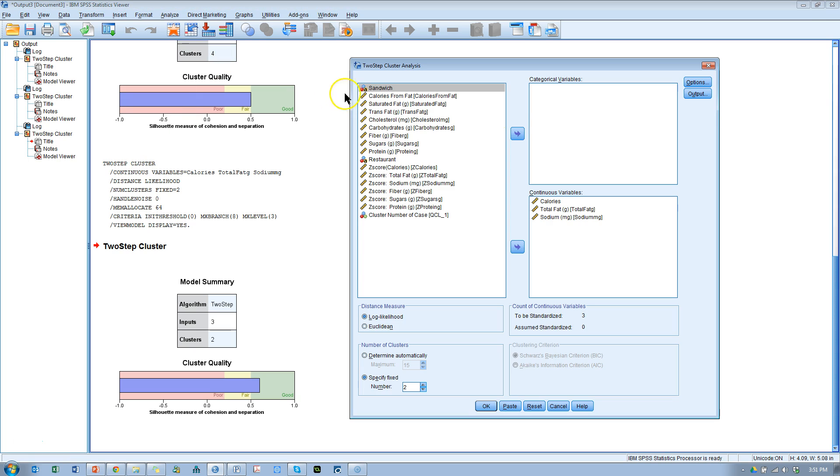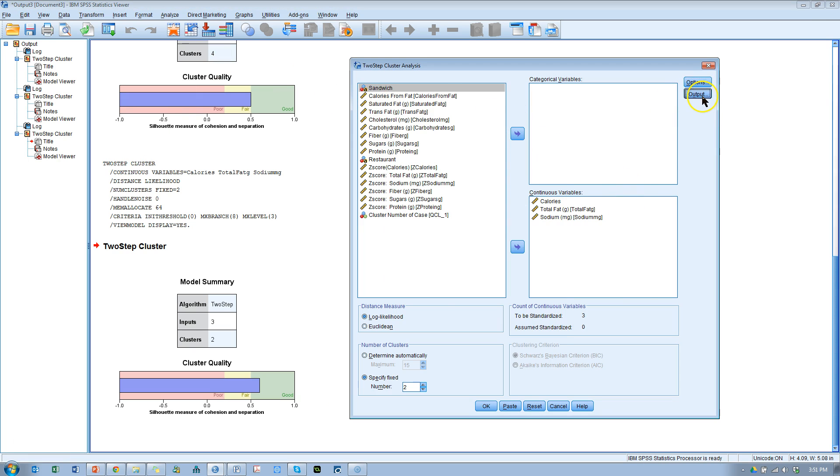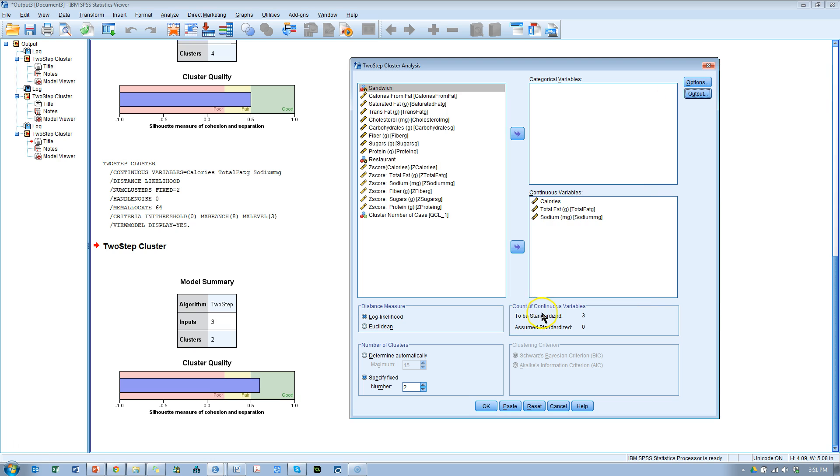Here's another way I'd like to show you. Let's do, not options, excuse me, let's do output and select pivot tables and continue. And as long as I'm here, I want to mention a few things about some of these options.